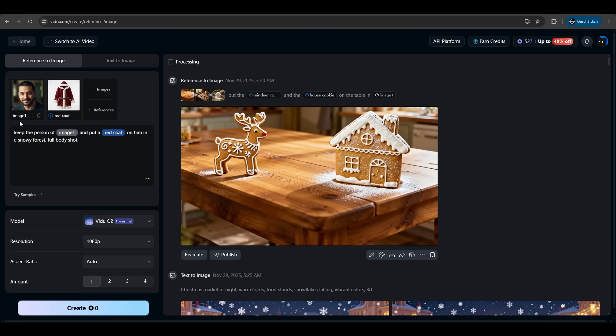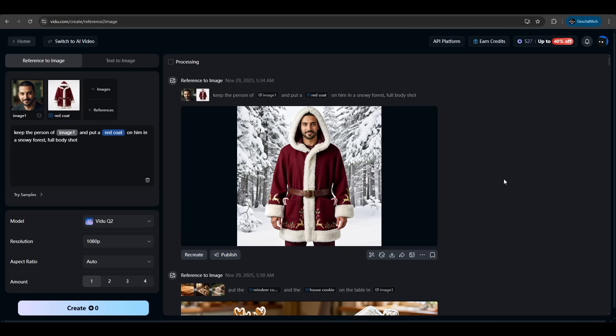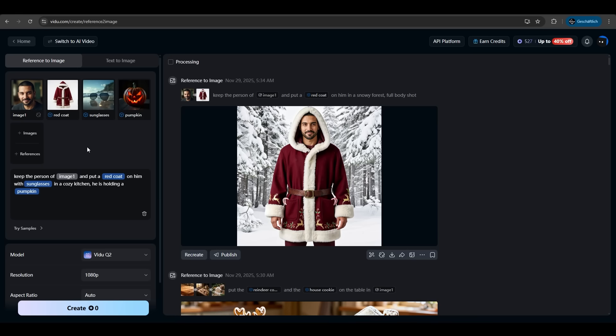Another example we have this man in image one and a red coat as reference and we want to keep the person of image one and put a red coat on him in a snowy forest and we want a full body shot. Be sure you selected Q2 and hit create. And again Vido delivered. Look at the details of the coat. It is exactly the same coat and exactly the same person in just a different environment with a full body shot. Very nice.